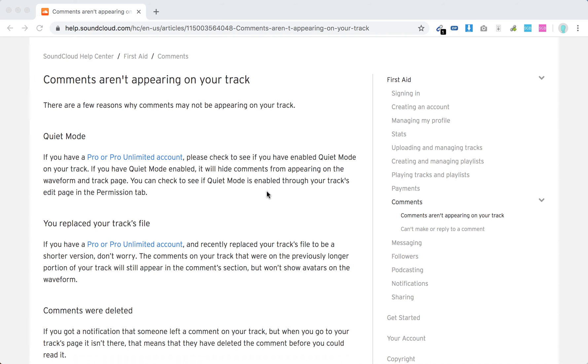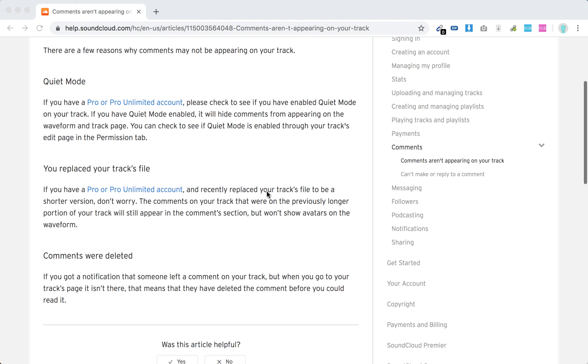If you have a Pro Unlimited account in SoundCloud, you probably just enabled quiet mode. If you do that, it will hide comments from appearing on the track page waveform.